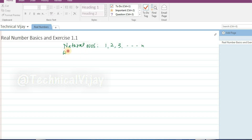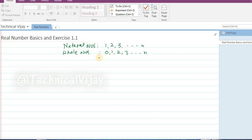Then come whole numbers. Whole numbers start from 0, that is 0, 1, 2, 3, up to n. These are called whole numbers.